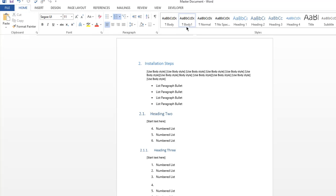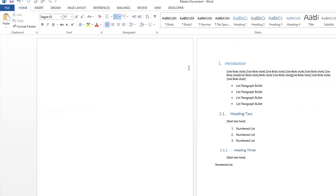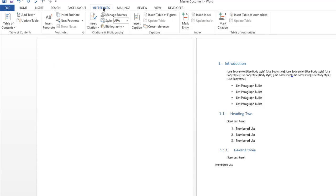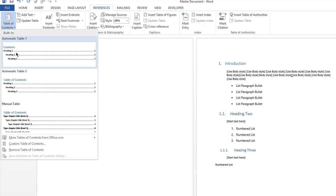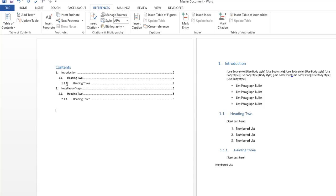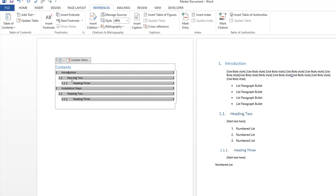Okay, we'll go to the first page, go to references, table of contents and we'll add in the default table of contents. So there you go, introduction is the first chapter, installation is the second.